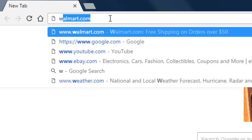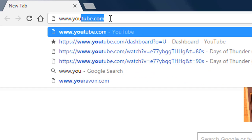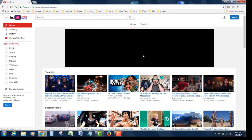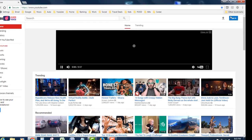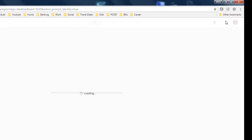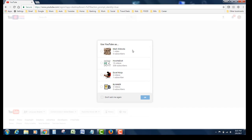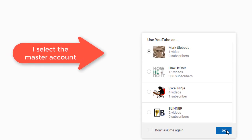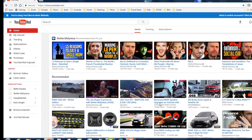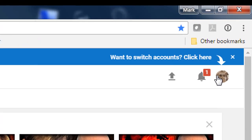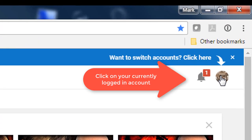First thing you do is go to youtube.com. Once you're on YouTube, make sure you're signed in. I'm going to sign in as my master account.